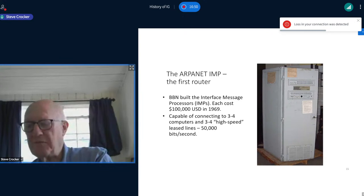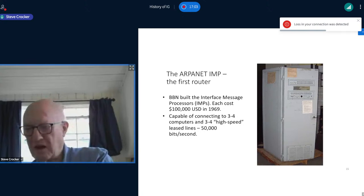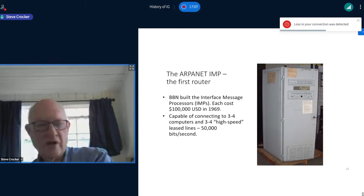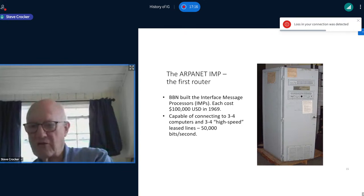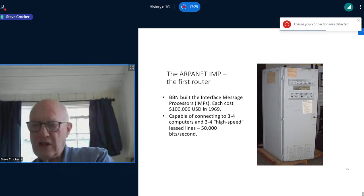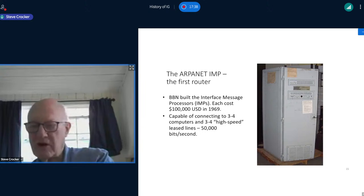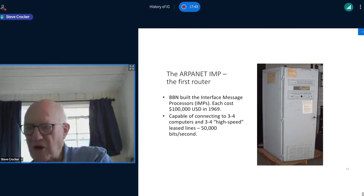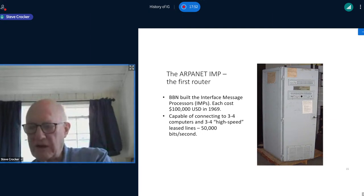This is a picture of what the IMP looked like — about as tall as a person, like a small refrigerator. The original IMPs were put in heavy-duty metal cases because they were being placed in a hostile environment — that is, universities — and the designers were worried about what students might do. After some number were built at a cost of $100,000 in 1969, they backed off and built ones at about half the price. Each one was capable of being connected to three or four computers locally, before the creation of local area network technology like Ethernet.